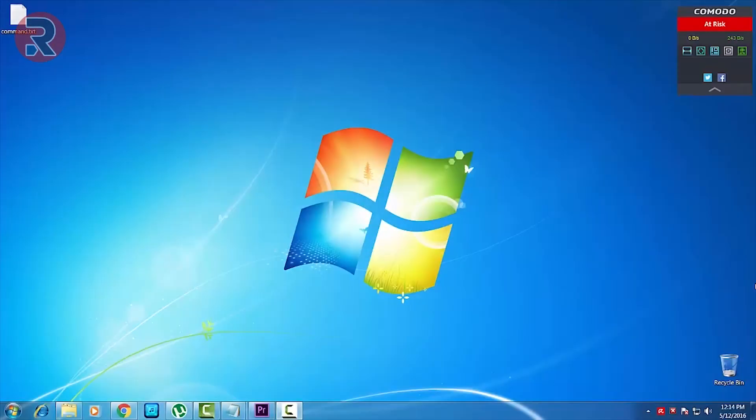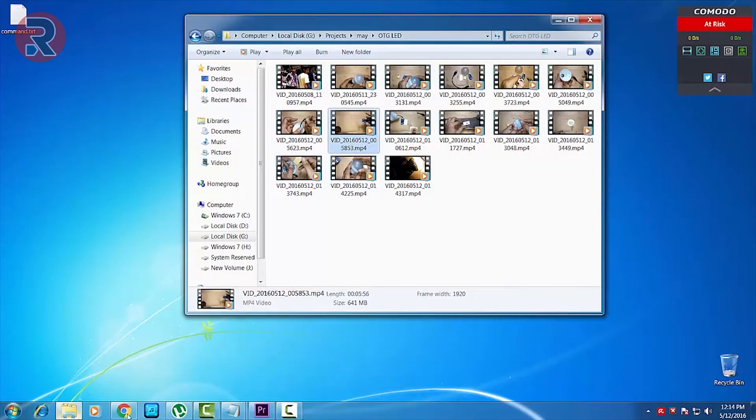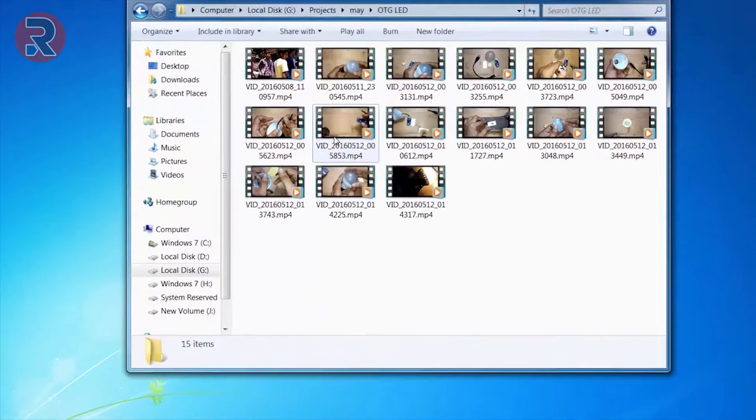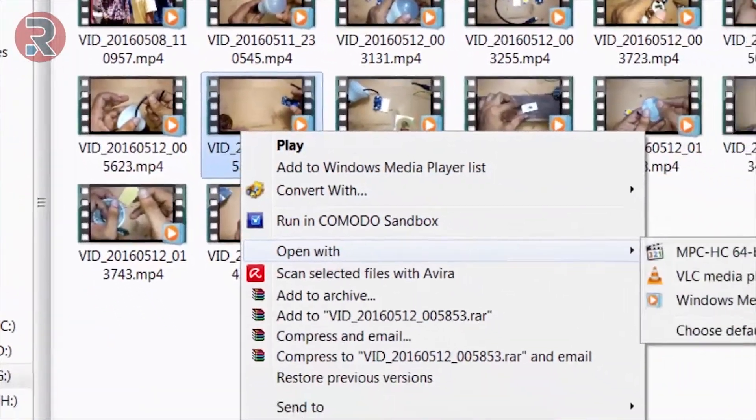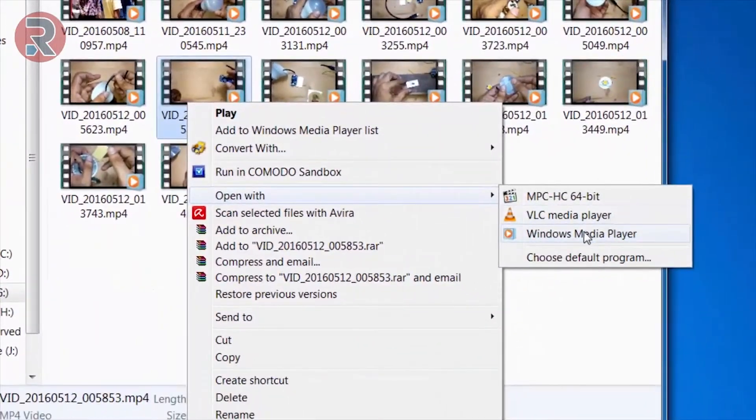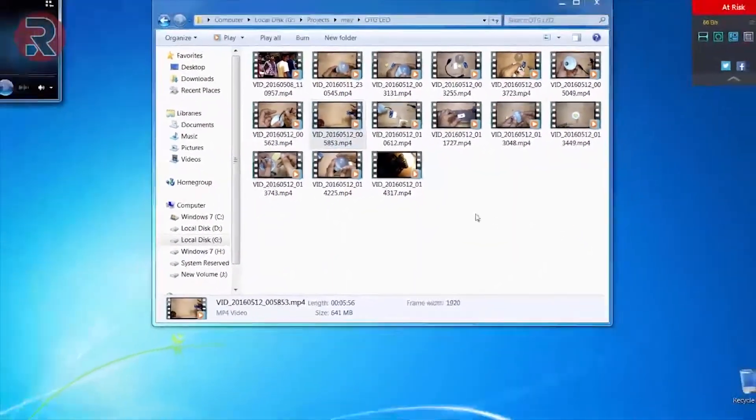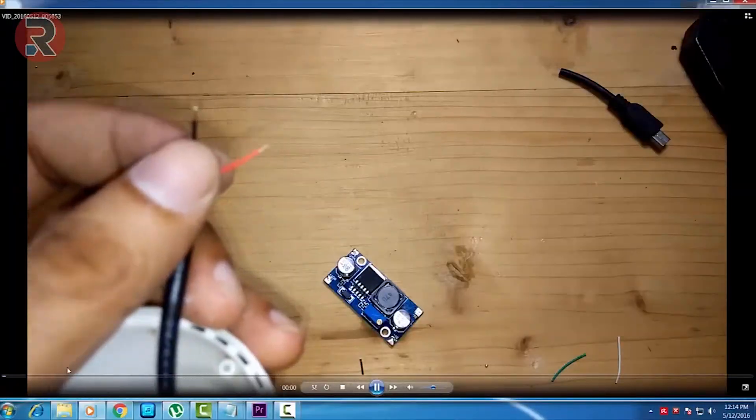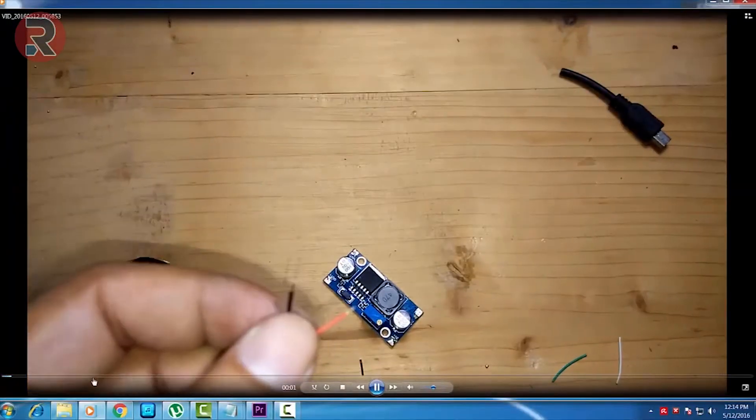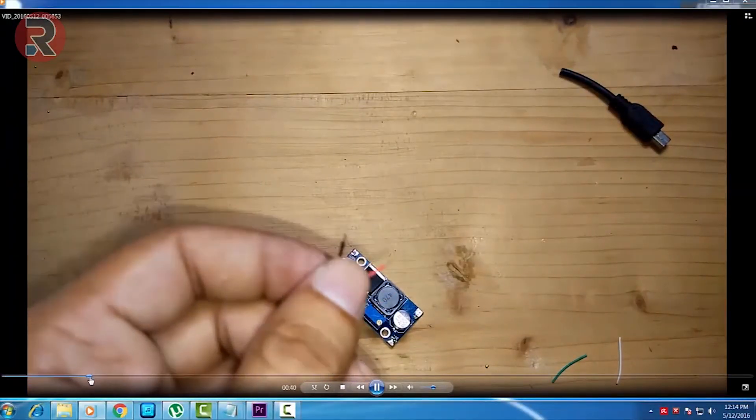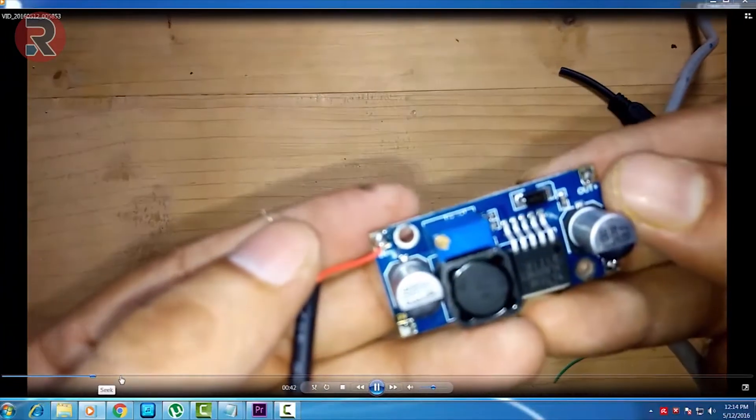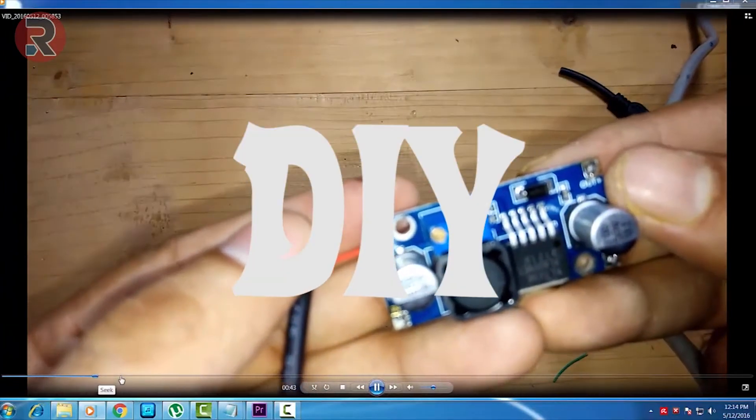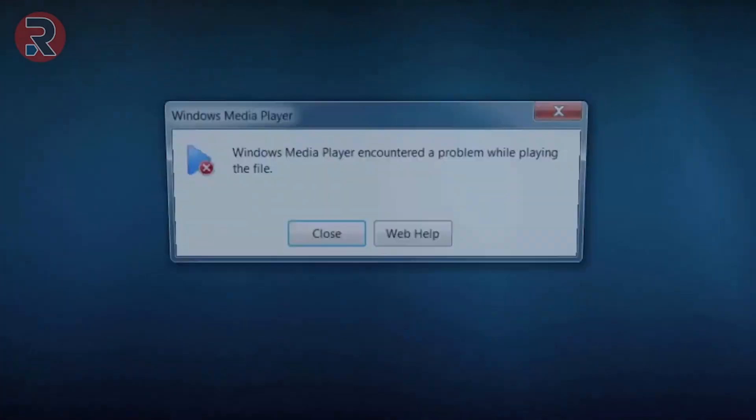What is going on guys, this is Joy and welcome to another brand new video. Today's topic is how to repair corrupted video. So here I have a video that is corrupted. When I play this video on Windows Media Player, after 54 seconds the video stops playing, but I captured nearly three to four minutes of the video.